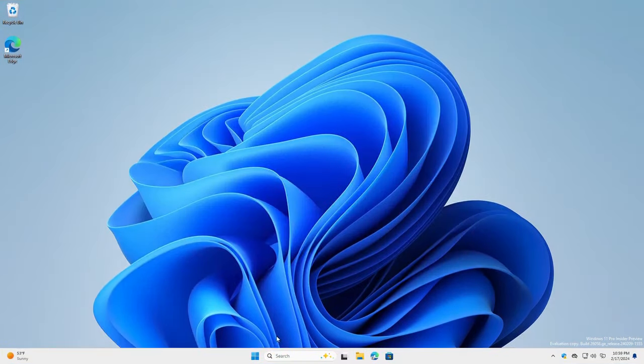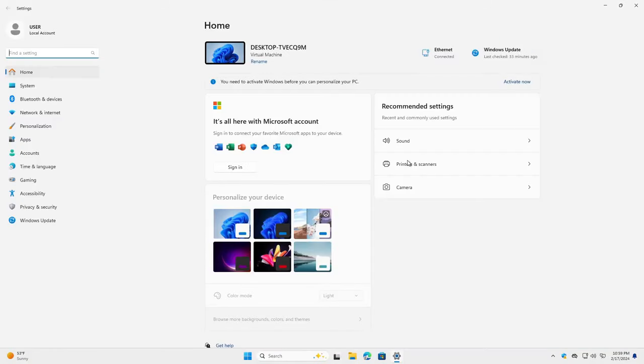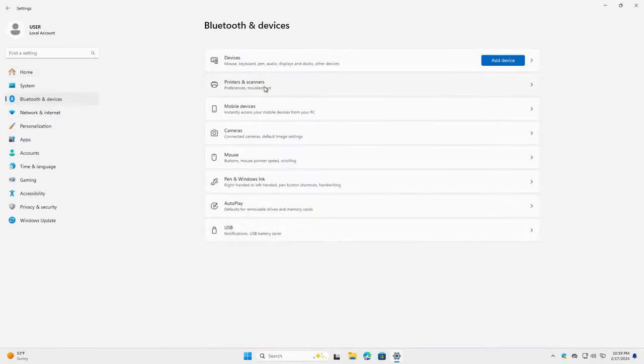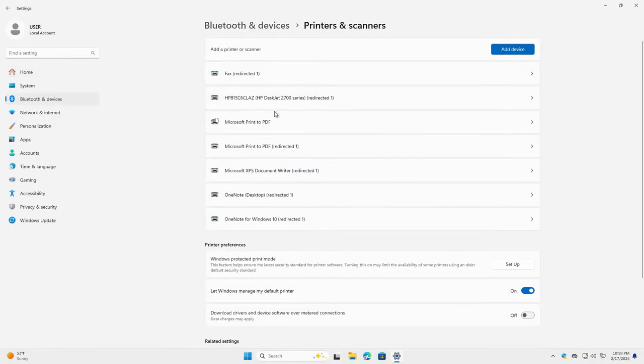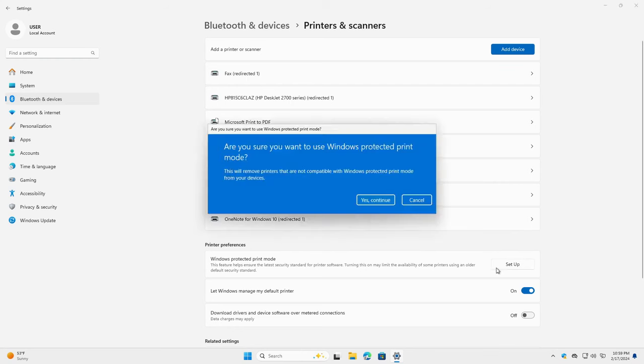Number 7: Security Enhancements. Windows 11 24H2 strengthens system security with features like Windows Protected Print Mode and Elevated Process for commands under Bluetooth devices.